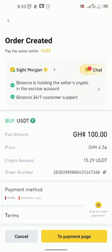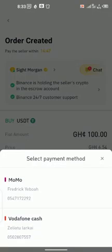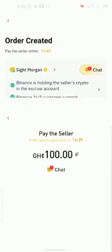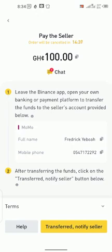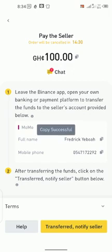When you get to the next page, tap on the payment page — the yellow part — click on it and it will show you the options: VodaCash or MTN MoMo. I will choose MTN MoMo. So this is the MoMo line of Frederick Yeboah — copy the number here.